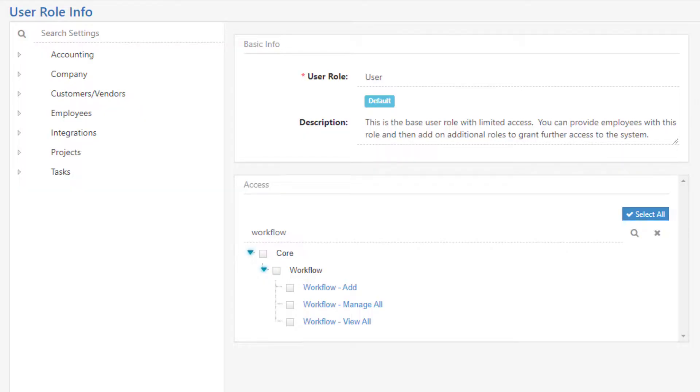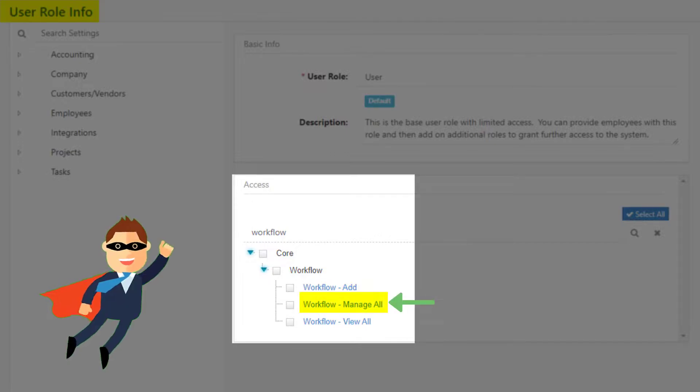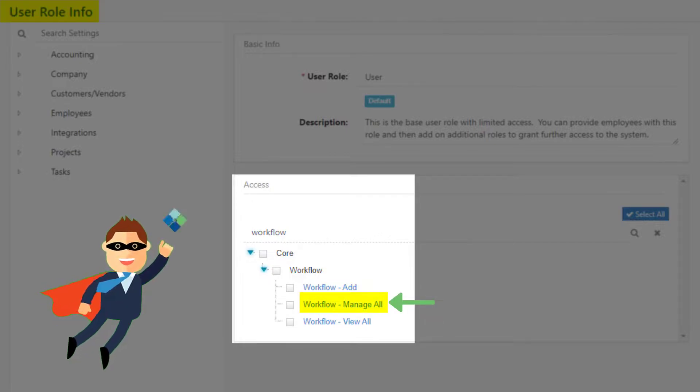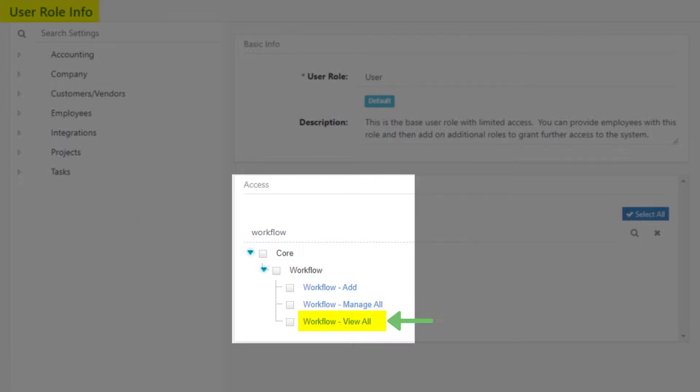Workflow Add provides the ability to add new workflows in Striven. Workflows Manage All provides a superpower to view and manage all workflows in Striven. Workflow View All provides the ability to view all workflows, but you can only take actions on your own workflows.